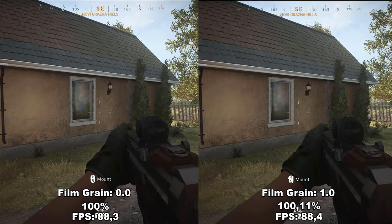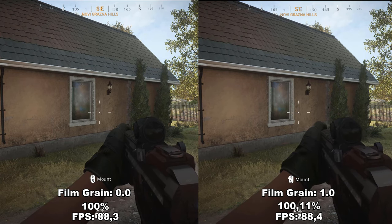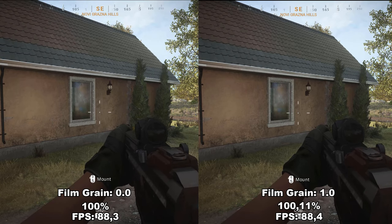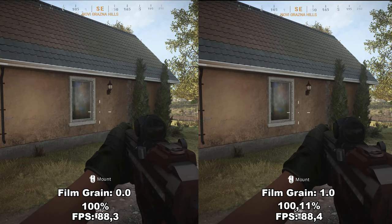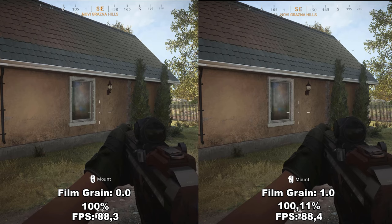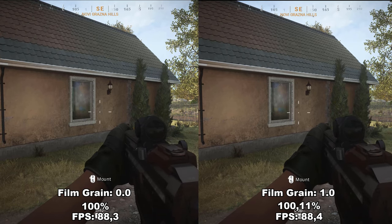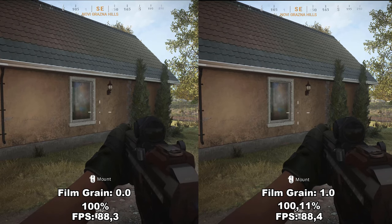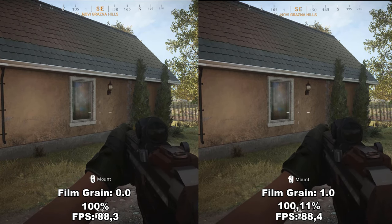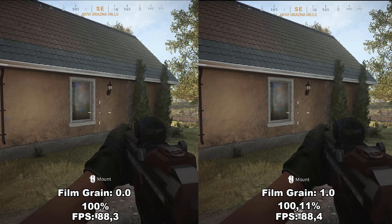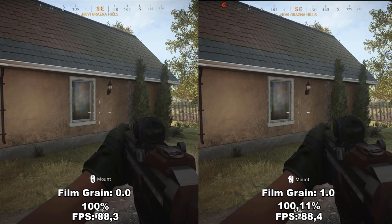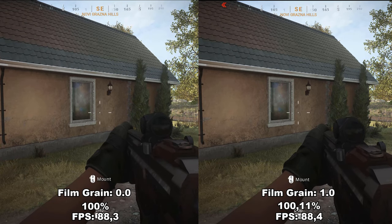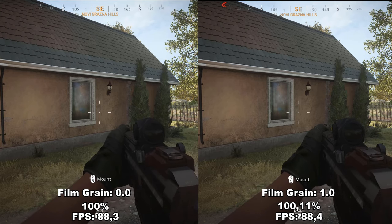And lastly, we have film grain. Film grain adjusts the strength of the visual noise applied in game. In the two examples, on the left it's set to zero and on the right to the max, but there's no visible difference that I can see, and there's no difference in FPS either. I would recommend leaving this at zero, especially since the setting is supposed to apply visual noise — something you wouldn't want in a competitive online shooter.